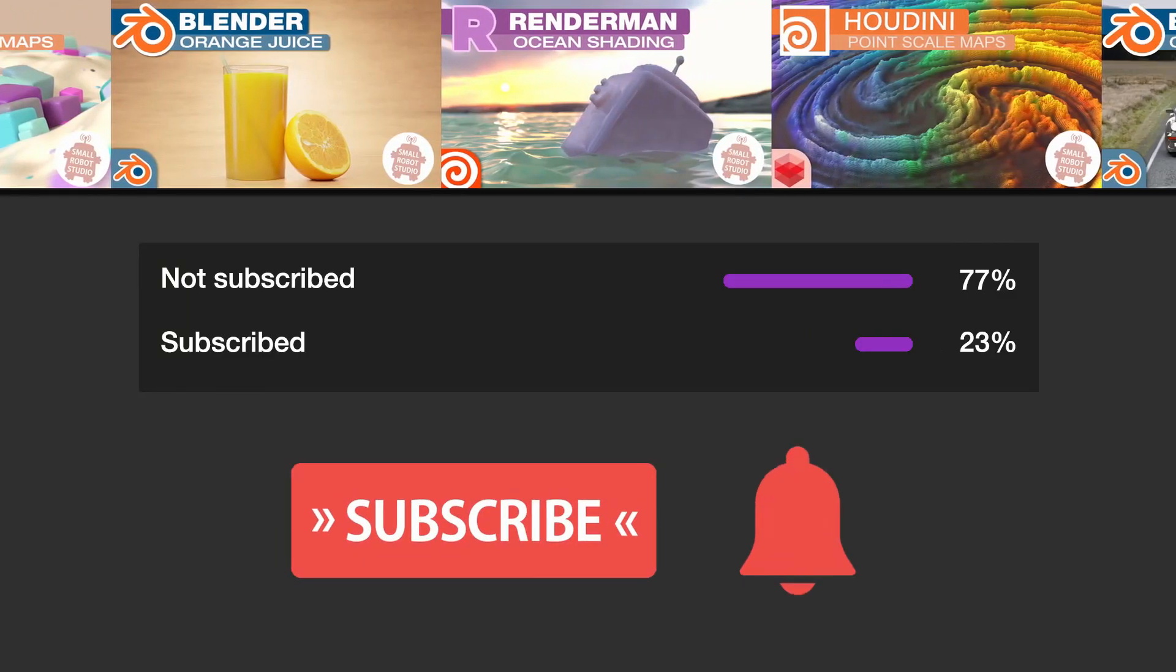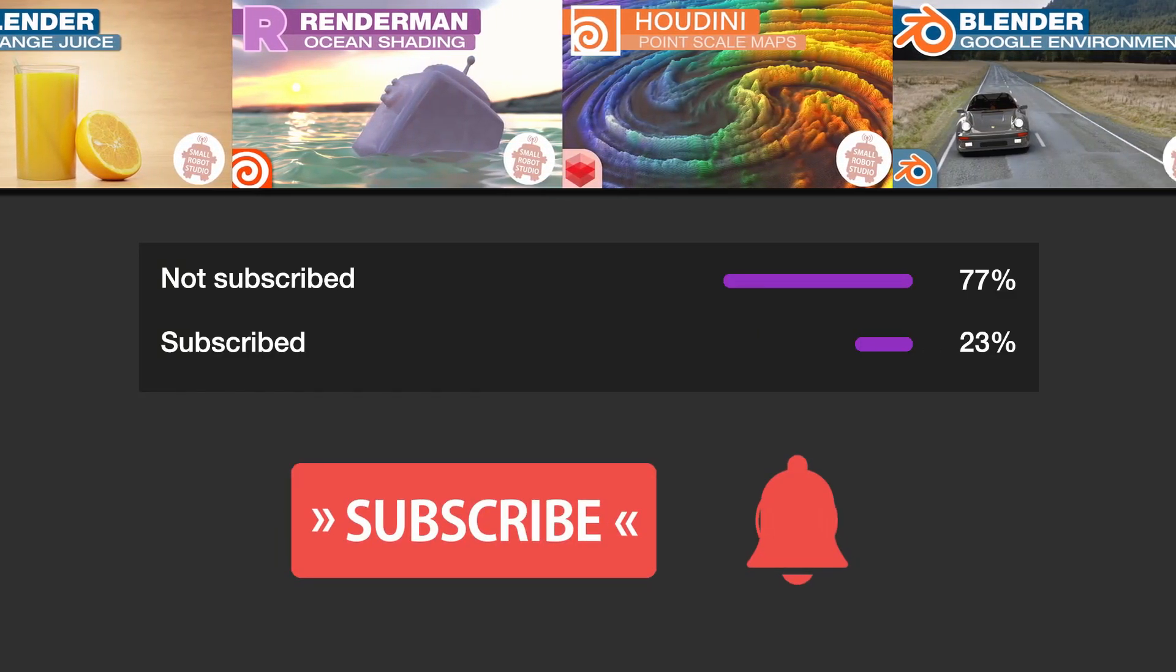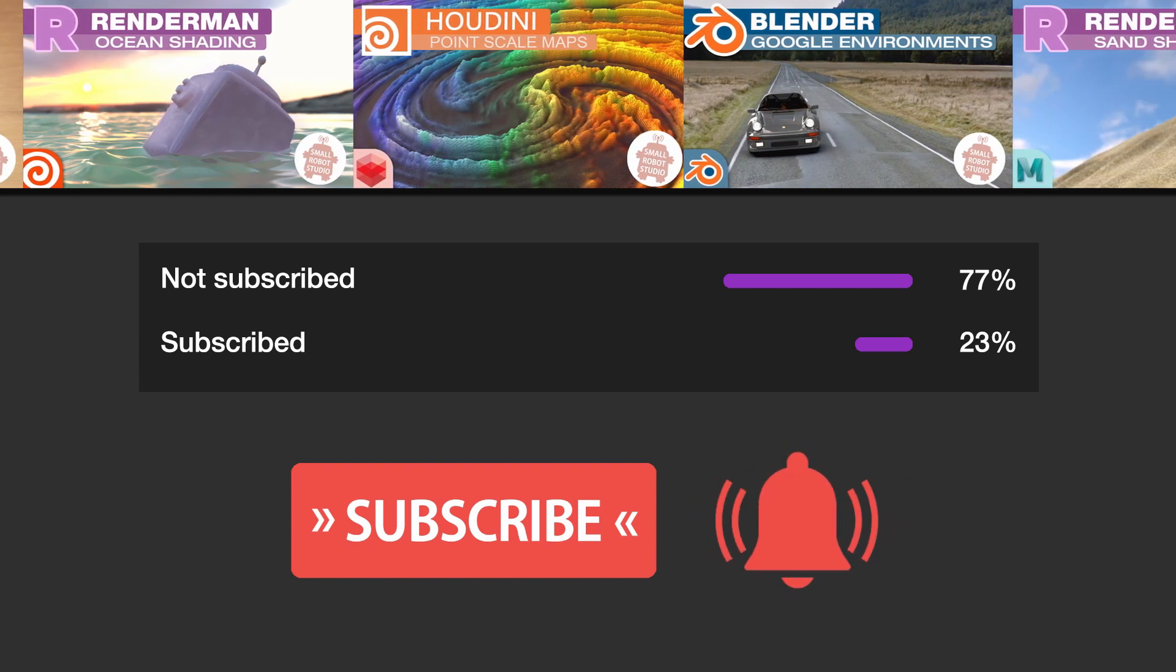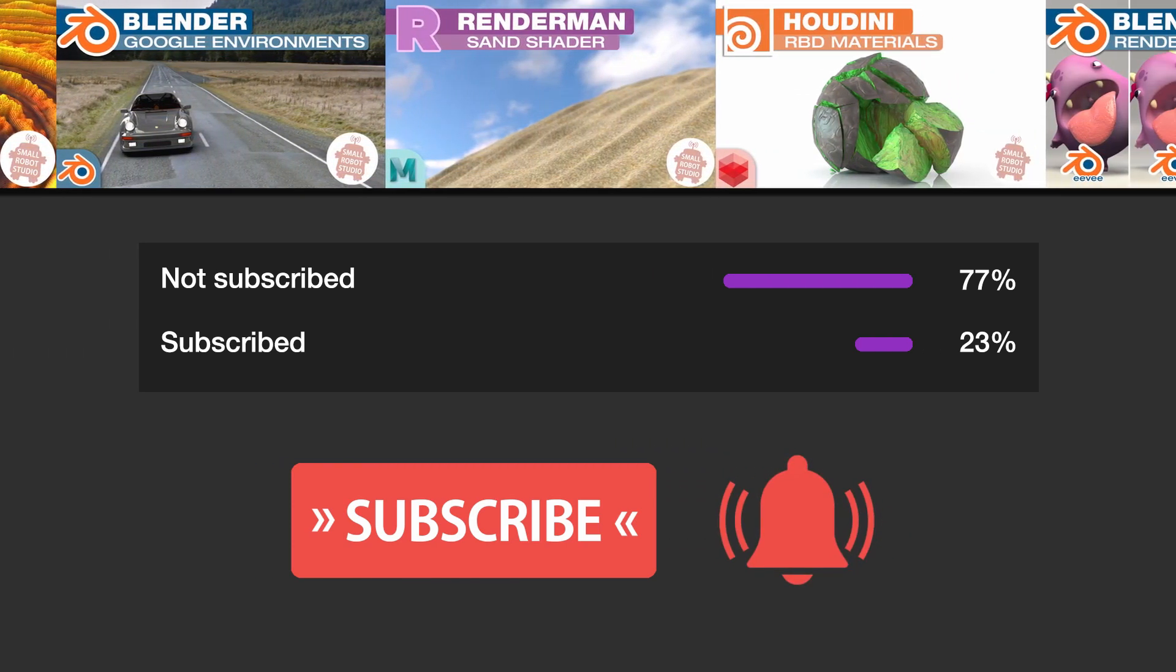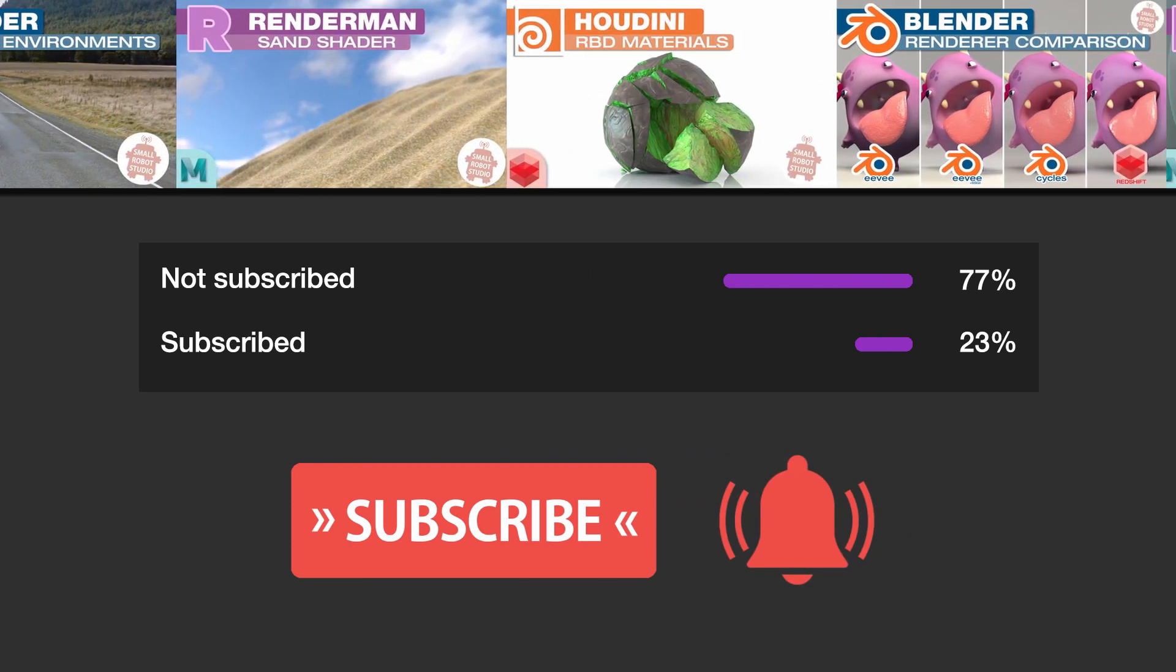Make sure you're subscribed with notifications on, otherwise you may be missing out on the many tutorials that we're releasing for free each week here on YouTube.